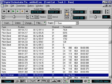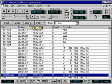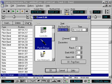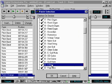To modify this event, I simply select it and press the Change button. This will display the Event Edit dialog, allowing me to modify the event.